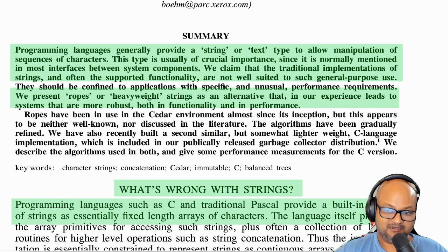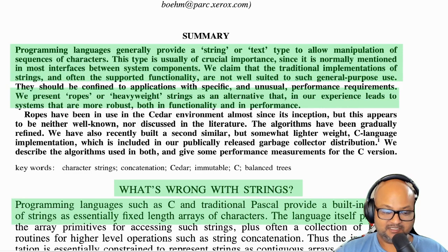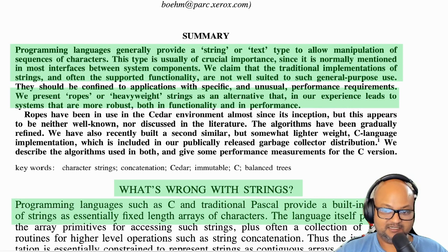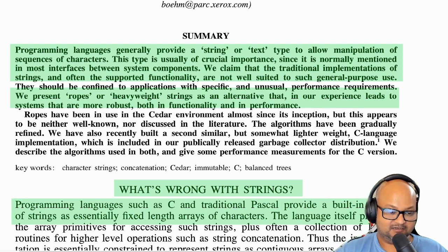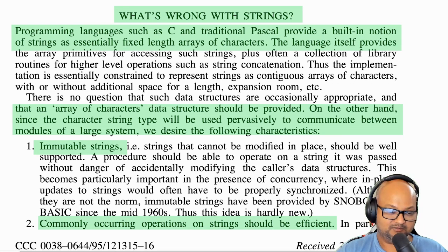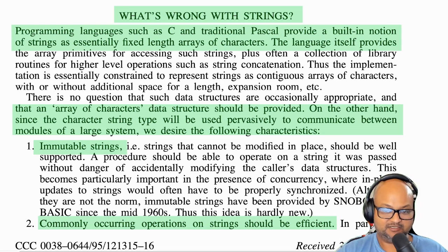Strings have been a fundamental data type in most programming languages for a while now, and every programmer is familiar with it. But in this paper, the authors are making the argument that we could use a more efficient representation of strings than the character array representation we are all familiar with. The very first question the authors have to address is one of motivation: what is the problem with the existing data structure for strings, and why would we want a new one?